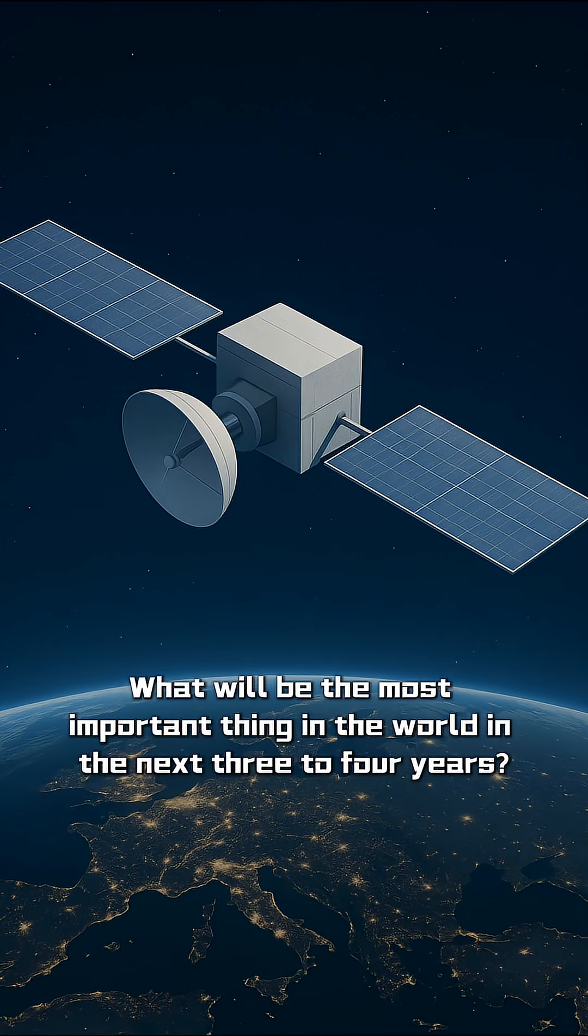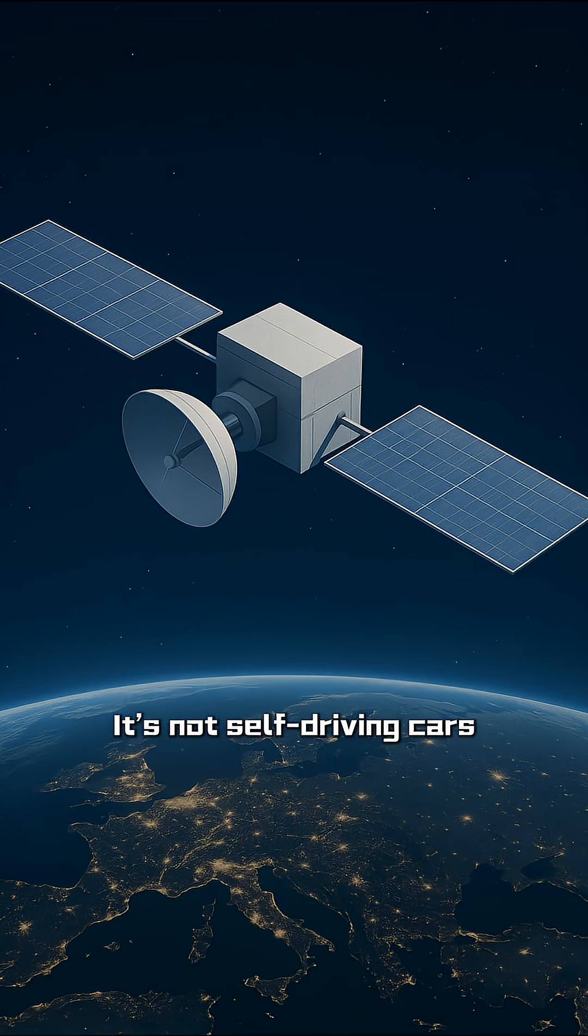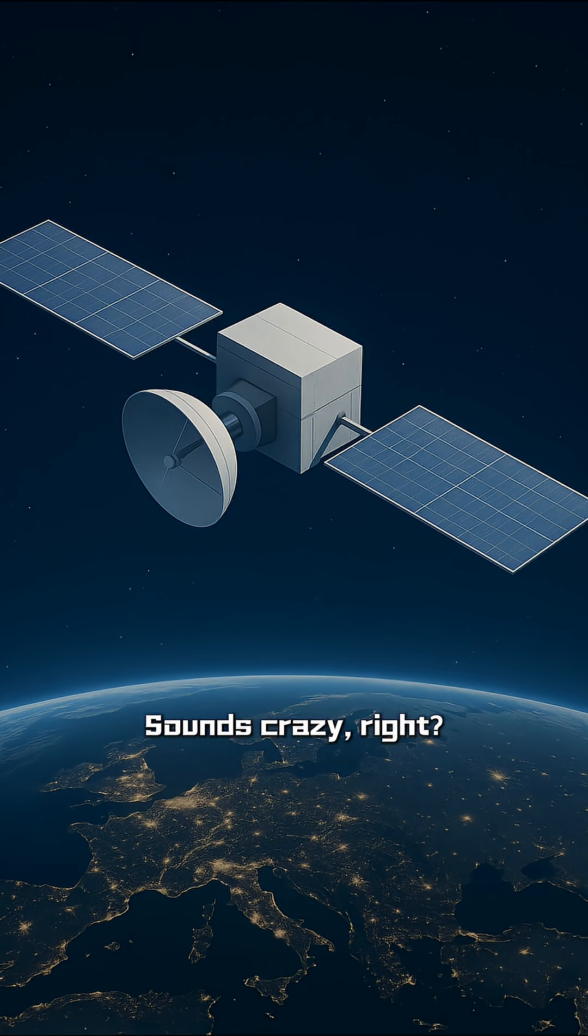What will be the most important thing in the world in the next three to four years? It's not AI itself. It's not robots. It's not self-driving cars. The real answer is space data centers.